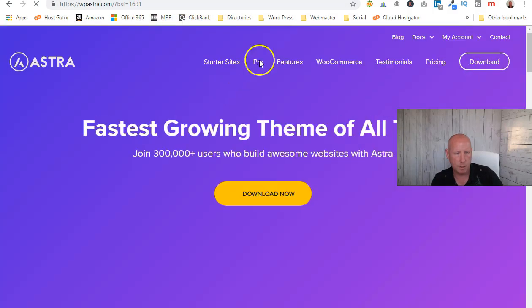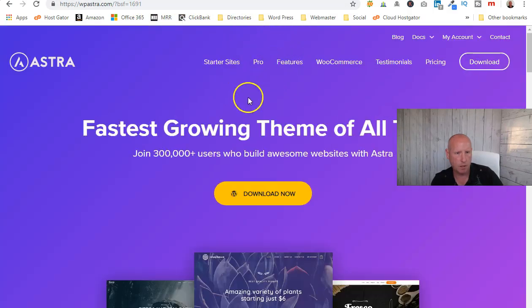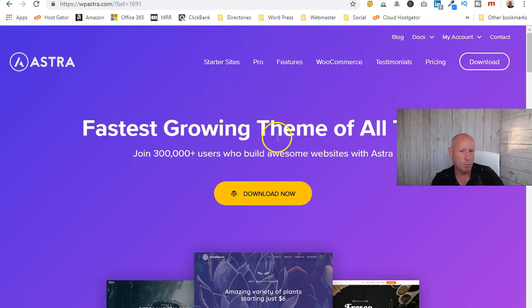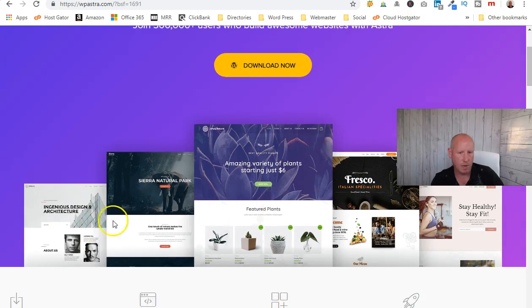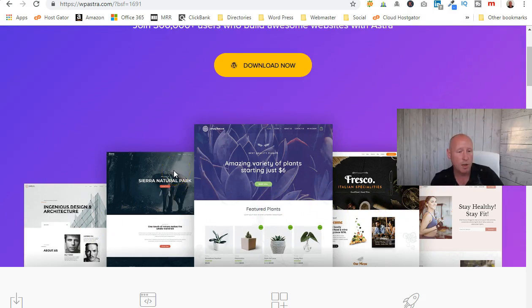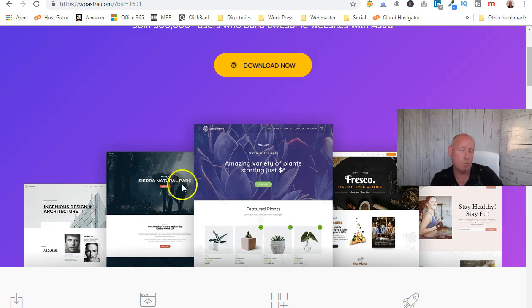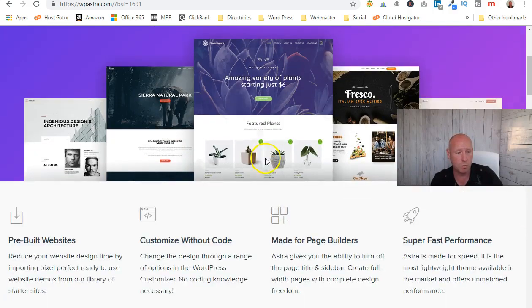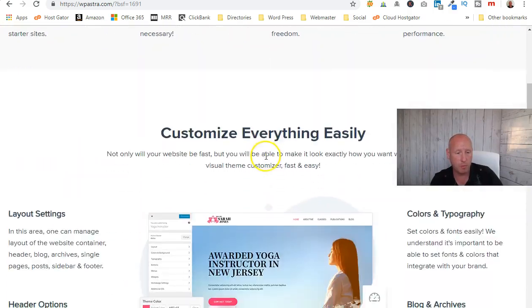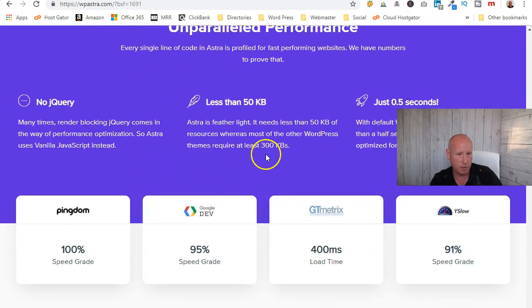So this is WP Astra — it has absolutely hundreds of great templates you can use. If there's something you don't like, you can build your own design completely from scratch. It is incredibly flexible. If you go for the premium version, you get a lot more.